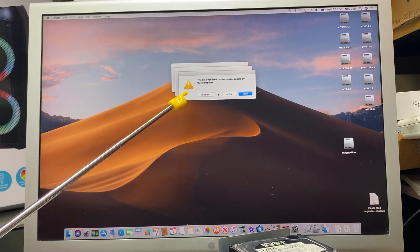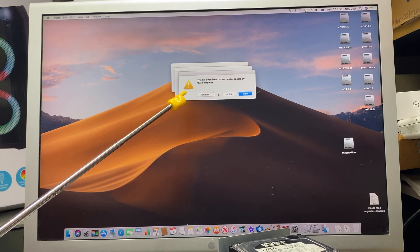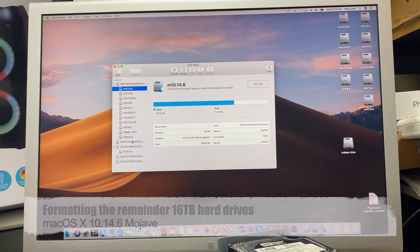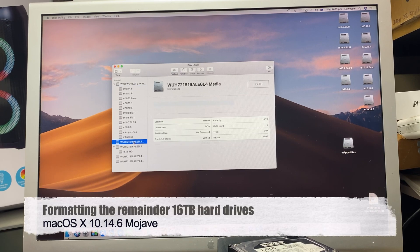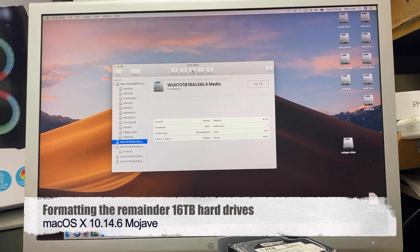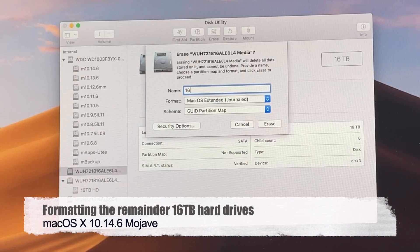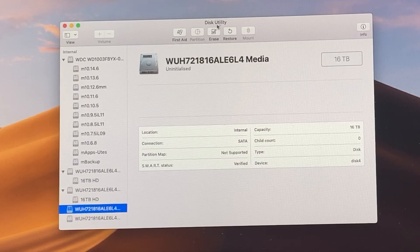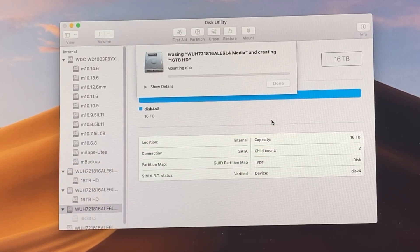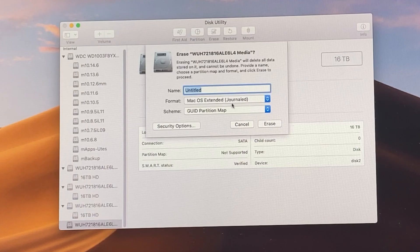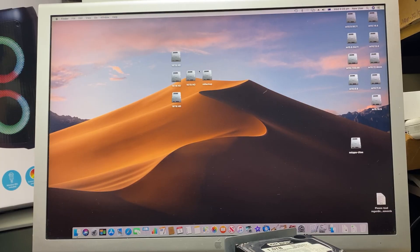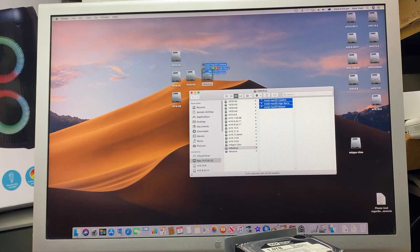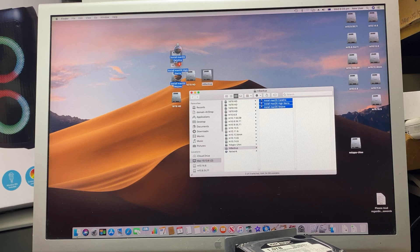I don't know if you could hear that, but that was four by 16 terabyte hard drives starting up. As you can see, three error messages have popped up wanting to be initialized. We have formatted one hard drive. So there's our four hard drives - one has been initialized, and we're going to format the other ones now.